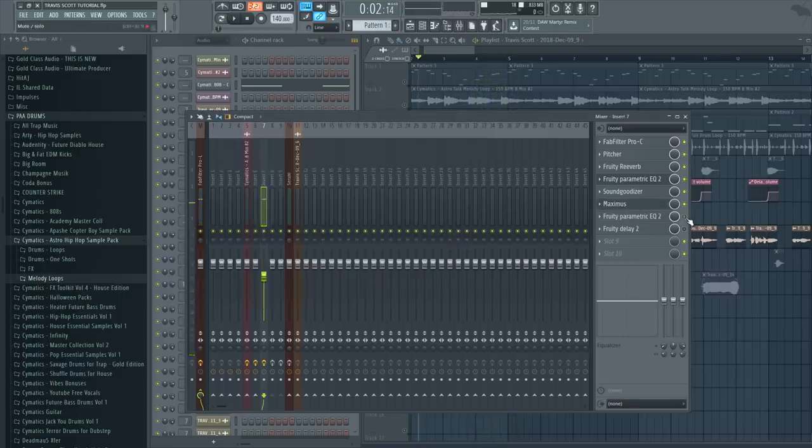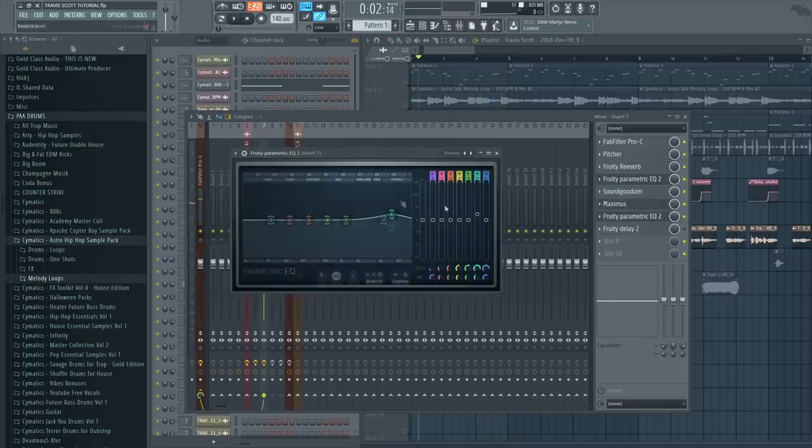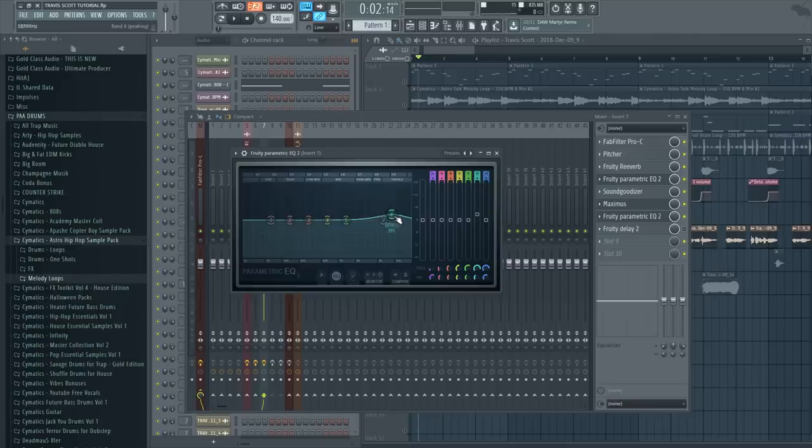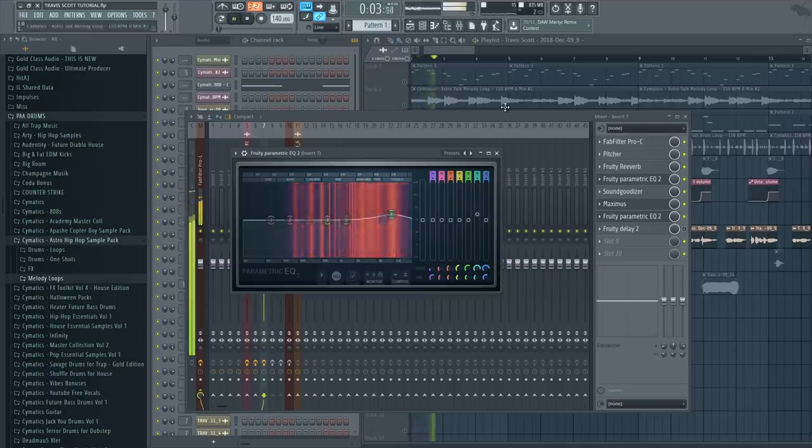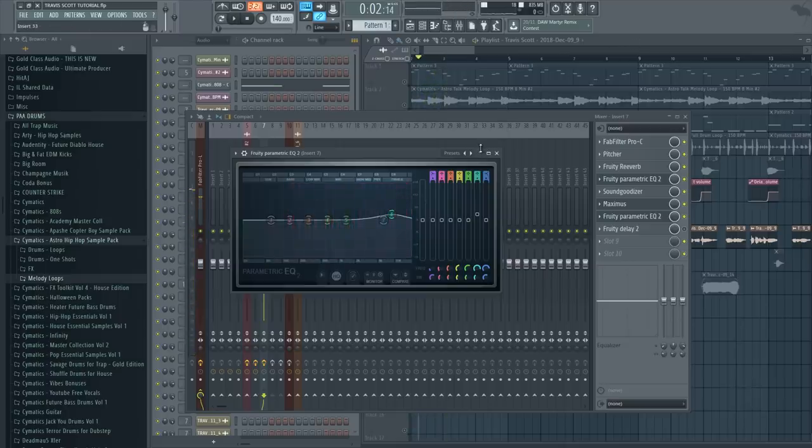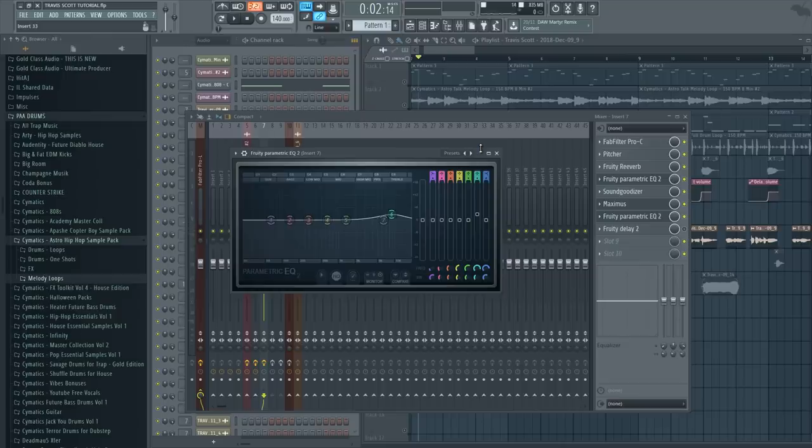Then we have another EQ which boosts the high frequencies even more, but only a certain number here, only around 8000-9000. This really depends on your voice as well. If you have a different type of voice, you want to boost different frequencies. For my voice at least, it worked pretty well.